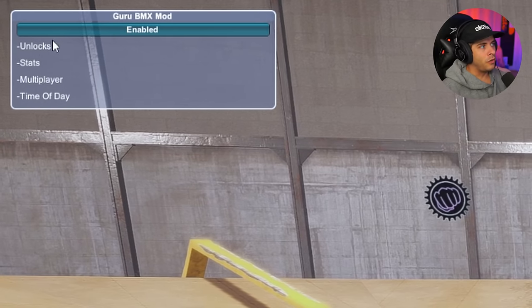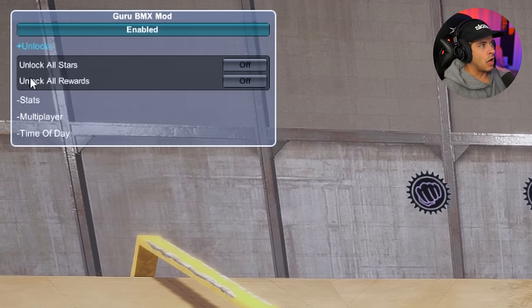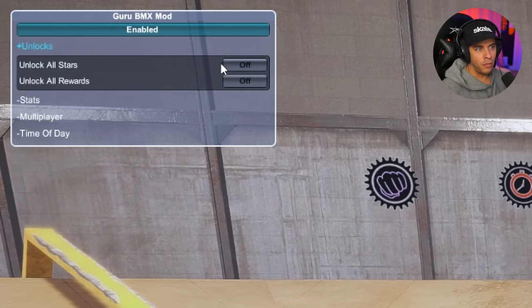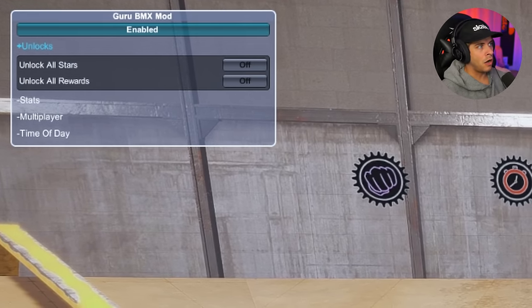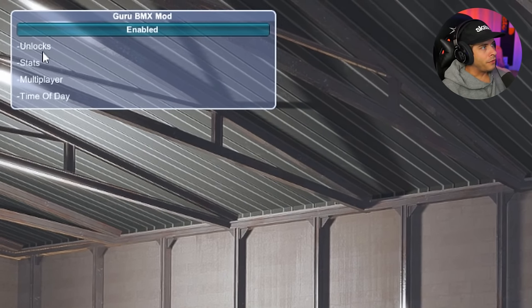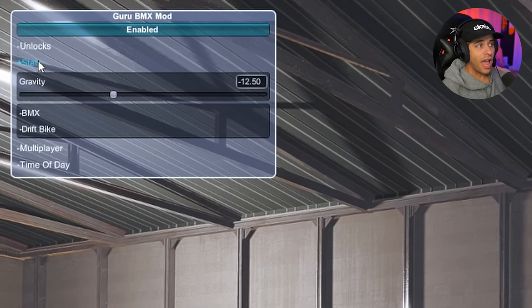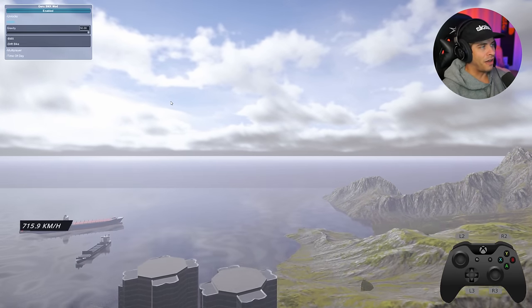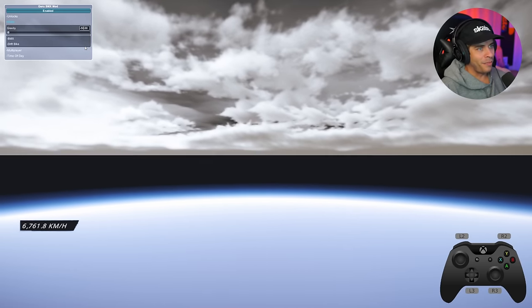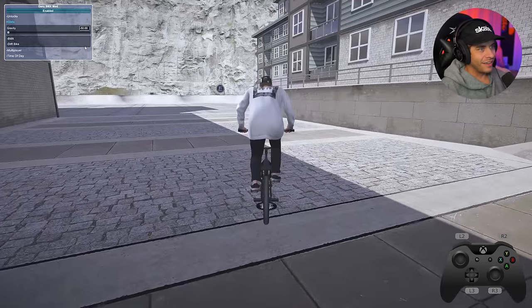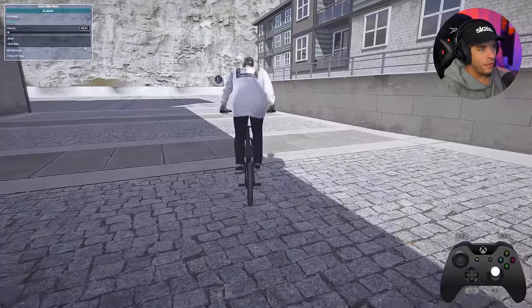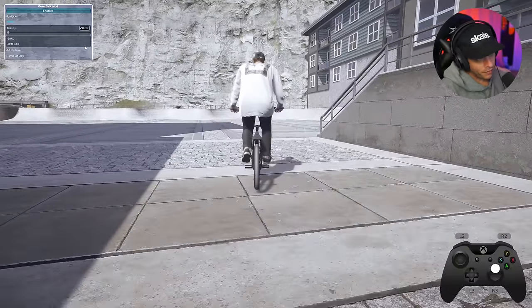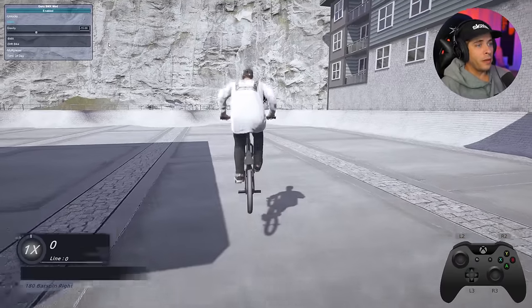After enabling the Guru mod, you have Unlocks — unlock all stars, unlock all rewards — with the same functionality as Null's Multi-Mod. Under Stats, there's a gravity slider. Sliding it up to 50 actually makes gravity lighter, launching you outside the map into space. Back at 50 gravity, it's almost too hard to pop off the ground. At 15 gravity it's a bit heavier than default.